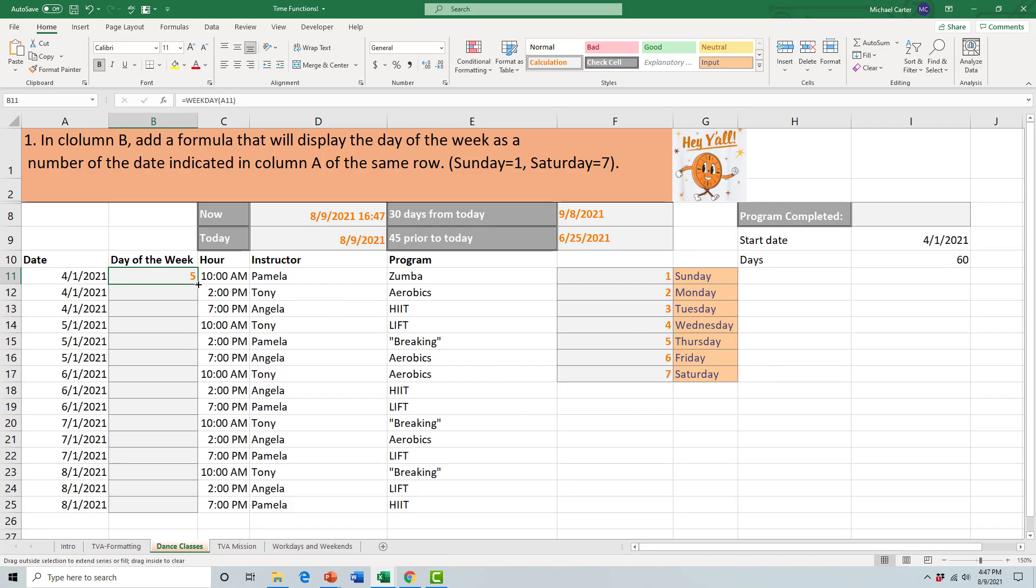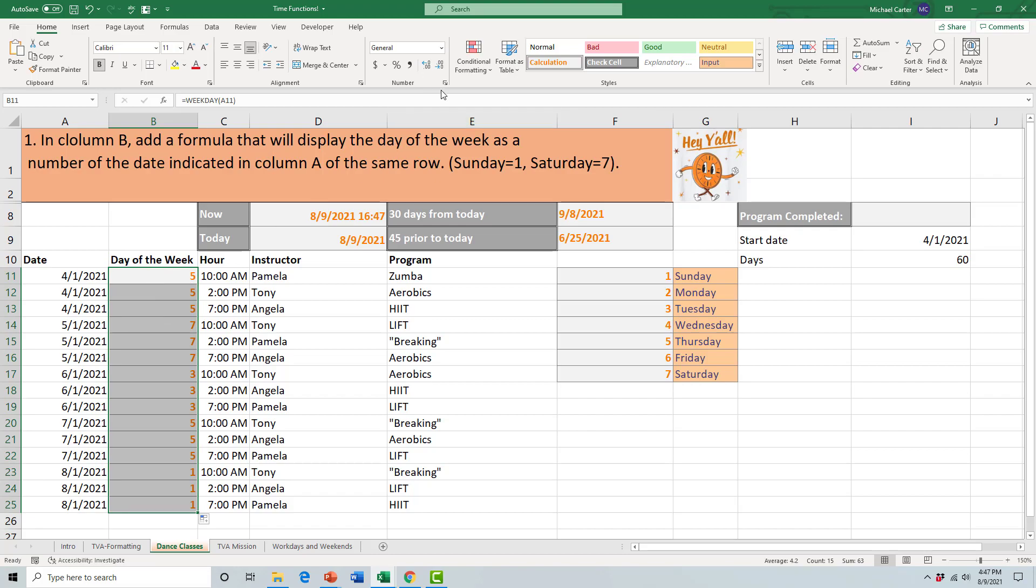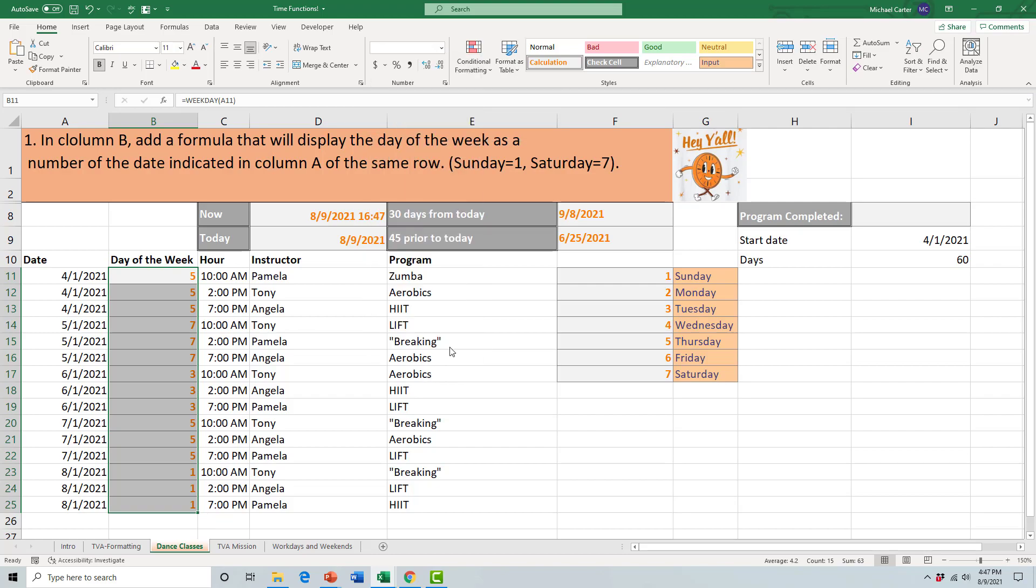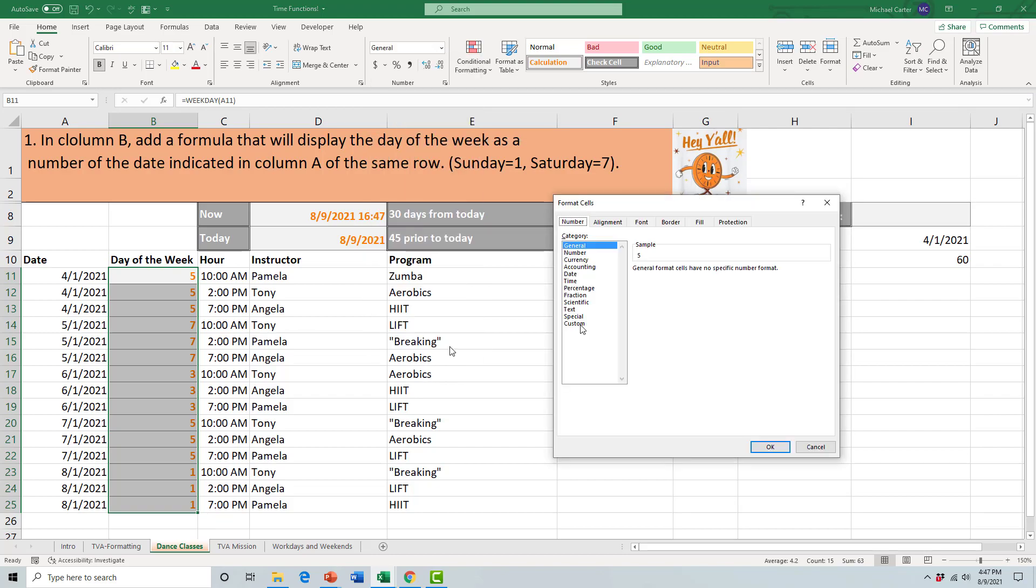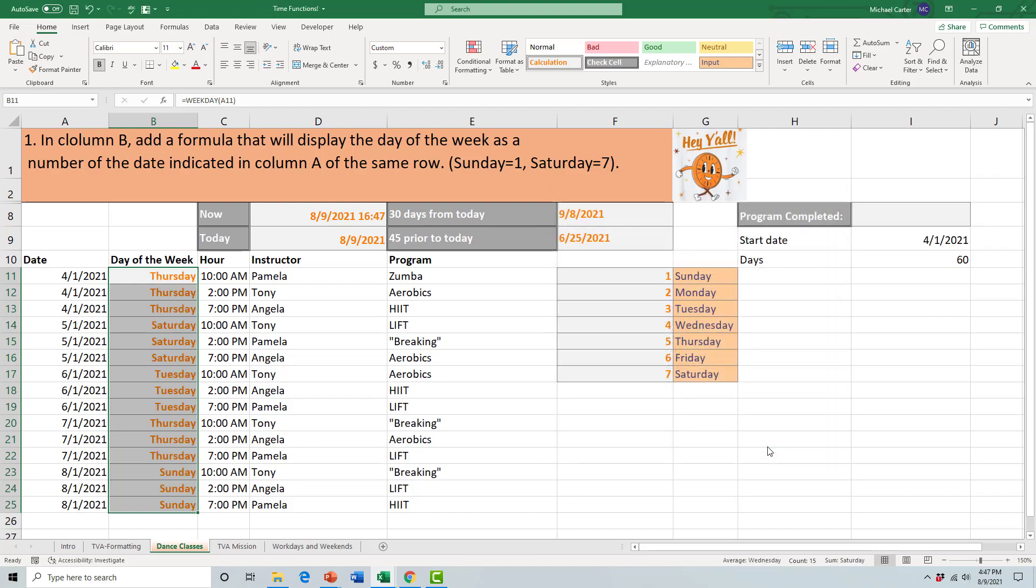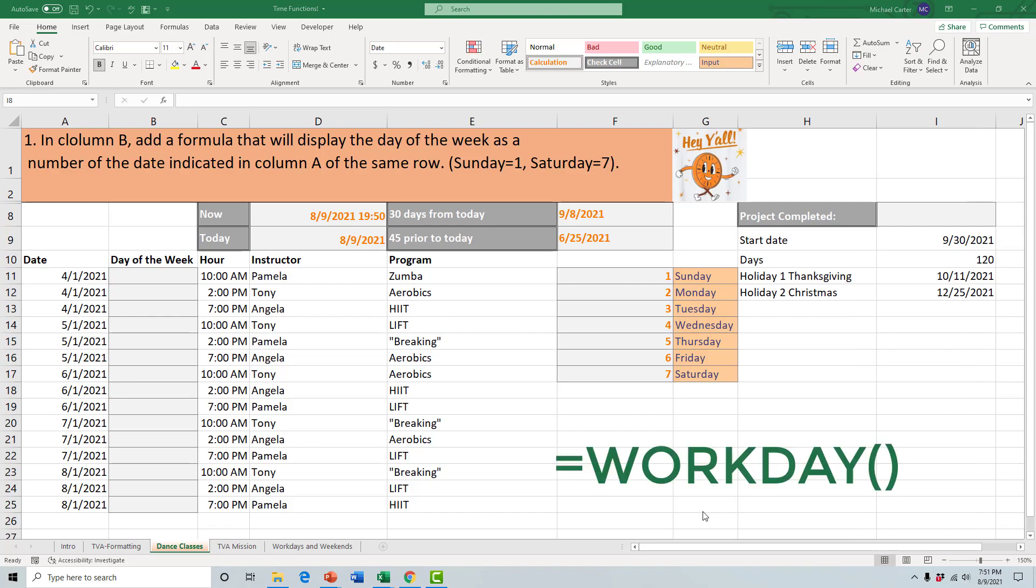If you're working with people who have no idea what those numbers actually represent, you might want to do something like this. We have to use a custom number format, so I'll go to more number formats here and then choose the custom one. The one we want is called day times four, so it's D-D-D-D to show the long version of Thursday or whatever day of the week it is. Press OK, and then you can sort of combine that with the WEEKDAY function to actually display the real names of the days of the week.